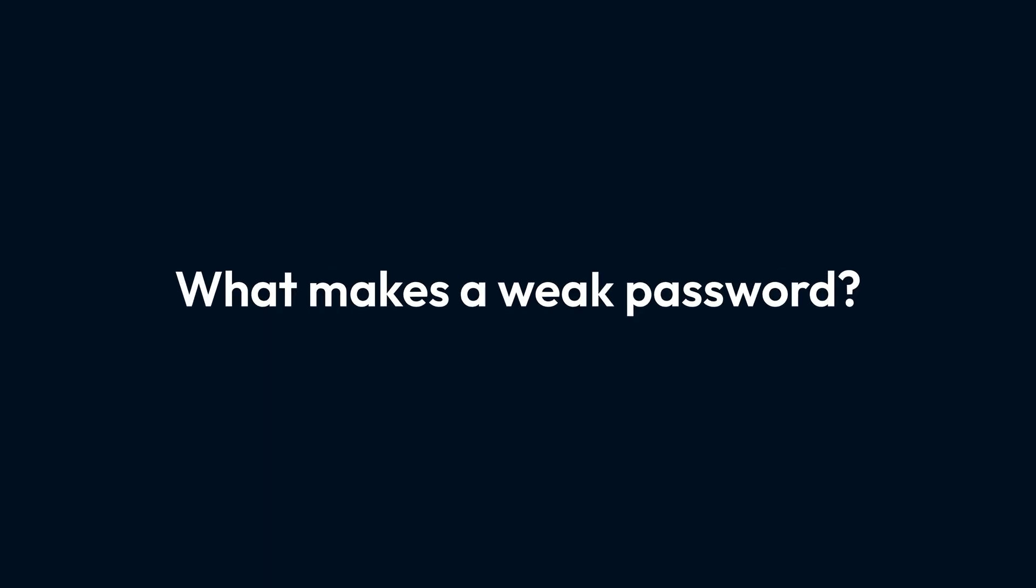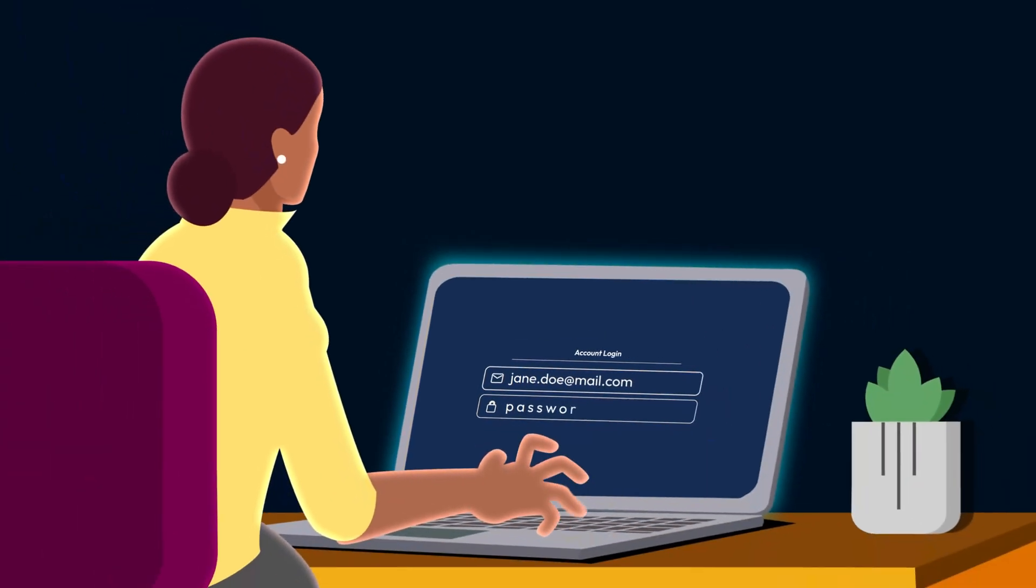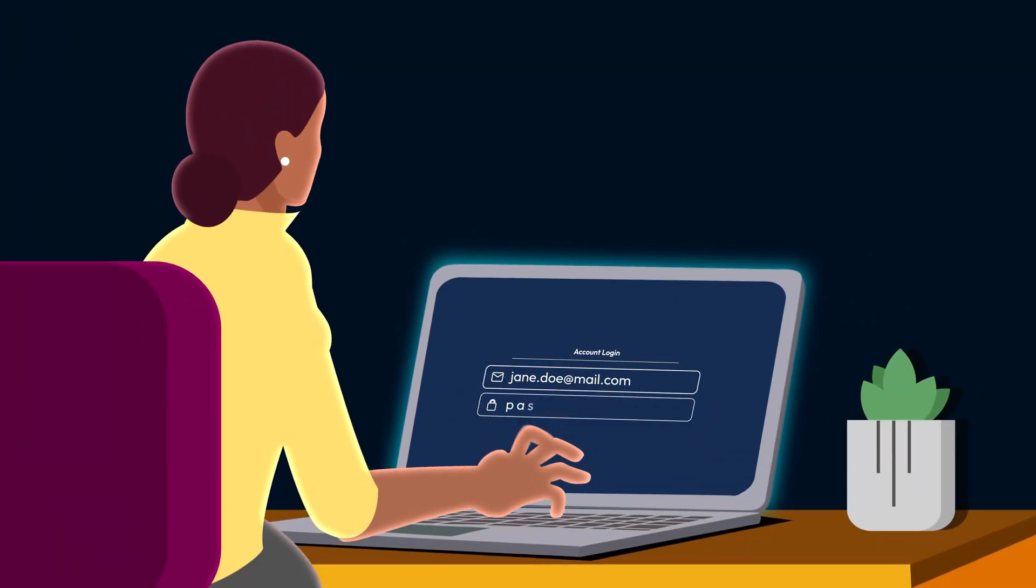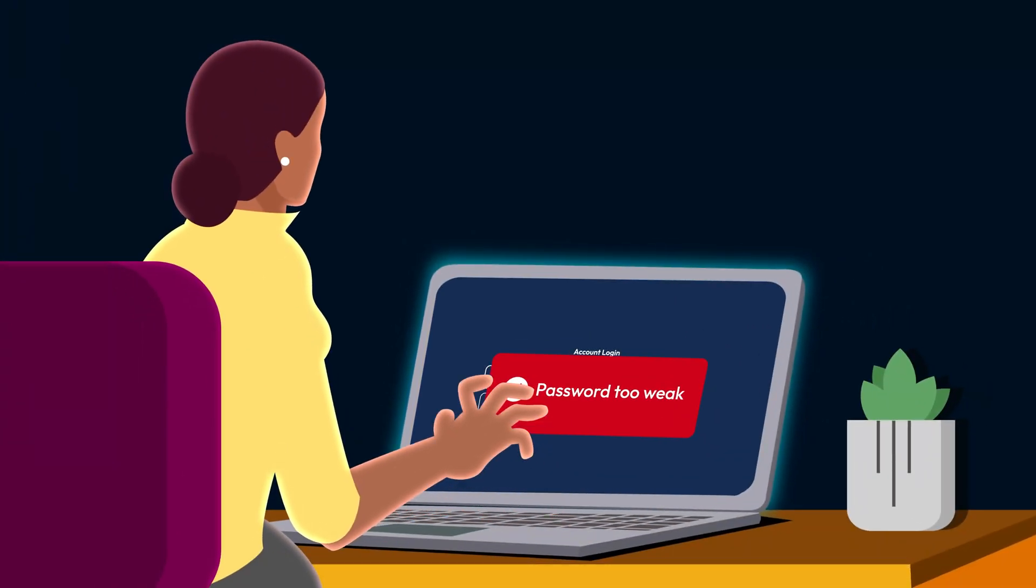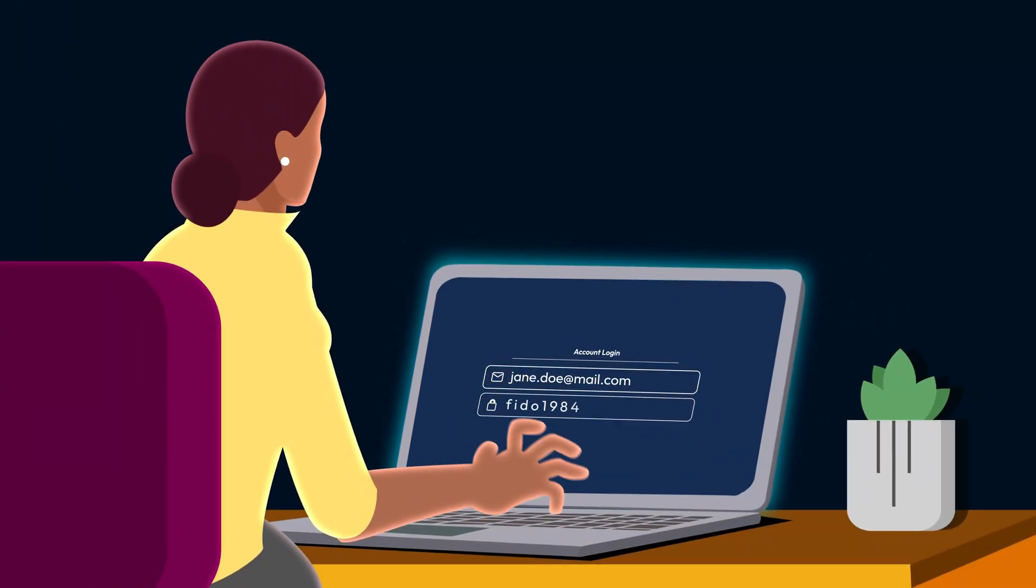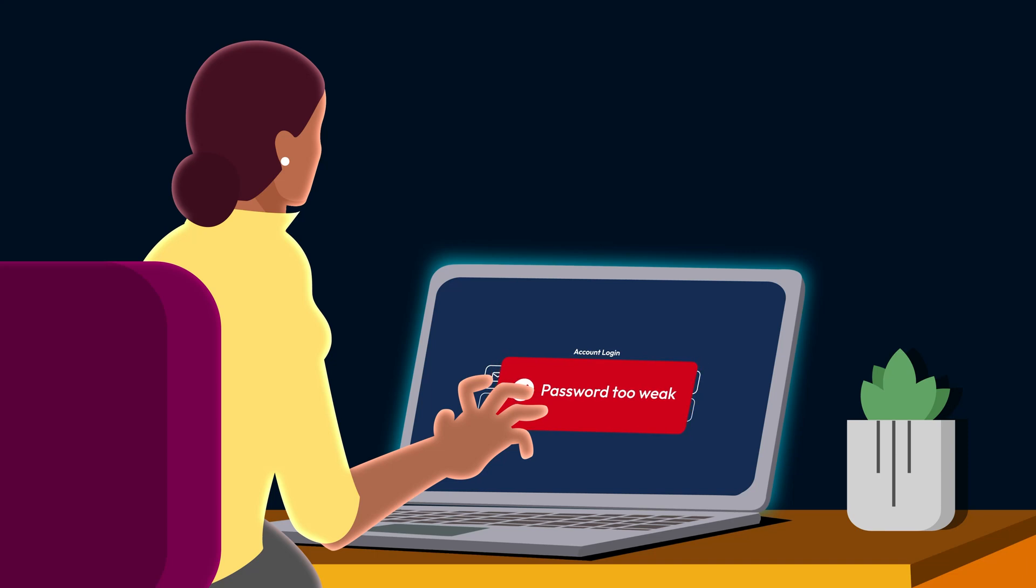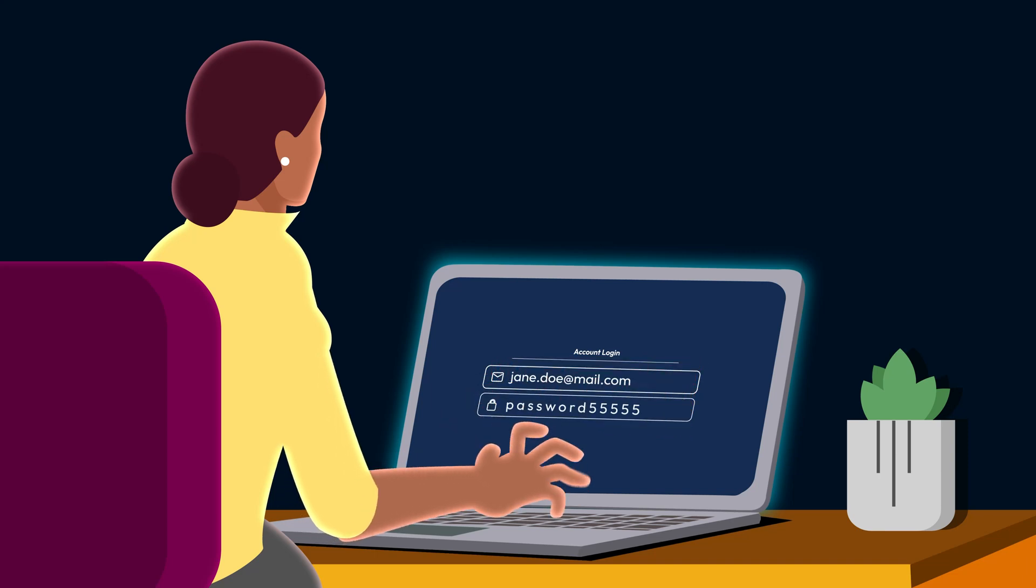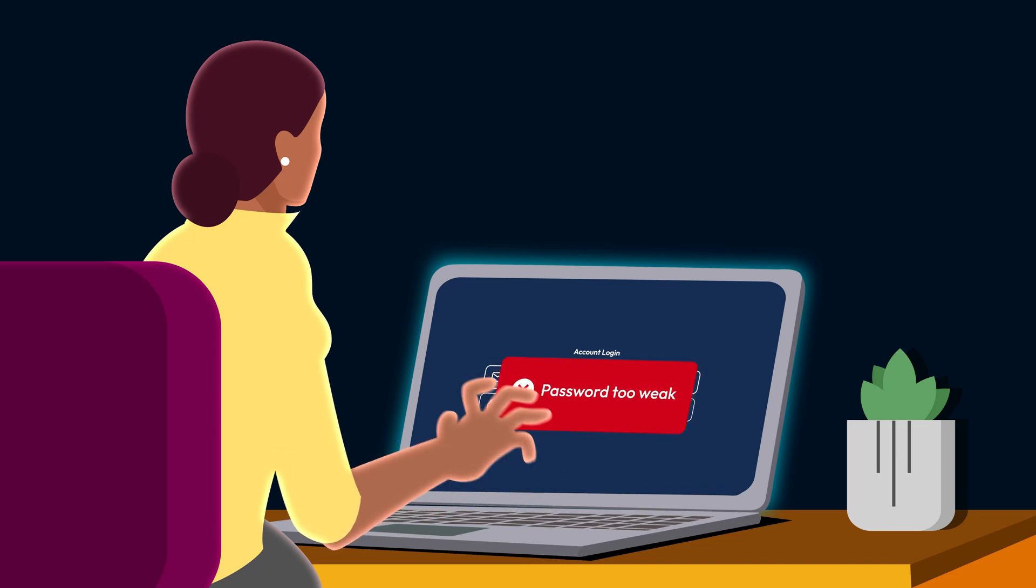A weak password is easy to guess or crack. It often includes common words like password, simple patterns like one two three four five, personal information like your birth year or pet's name, repeated numbers or letters such as five five five five five.